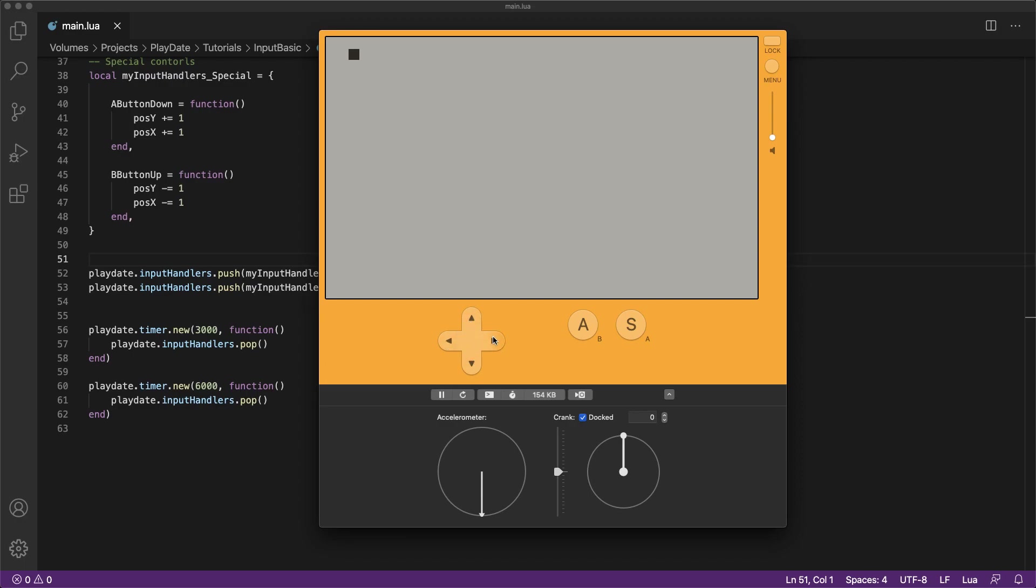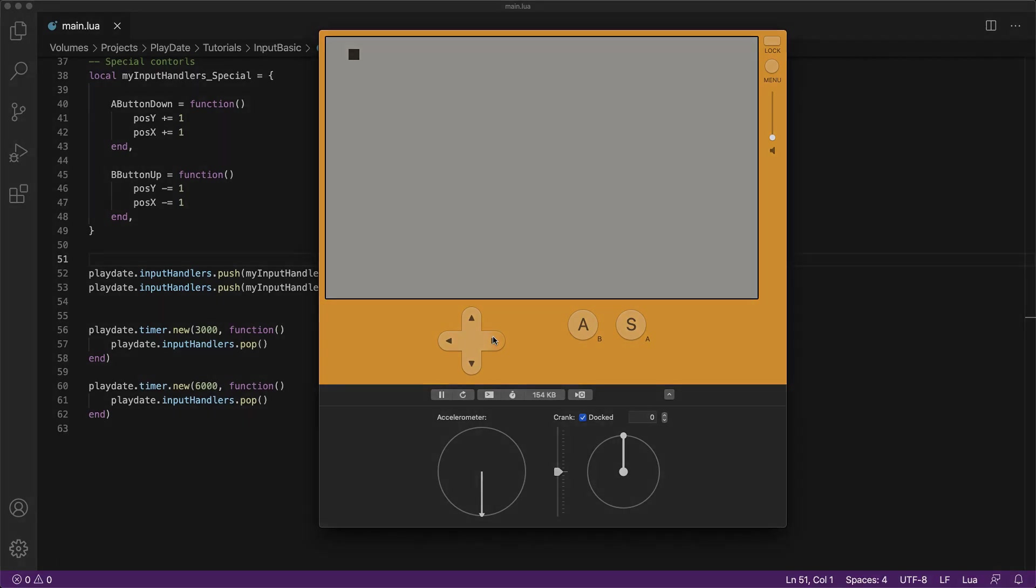And that's it. Now you know all the basics of the player input systems. Please like, comment, and subscribe.